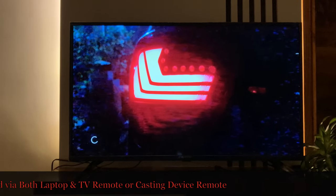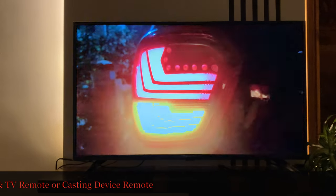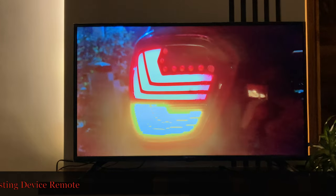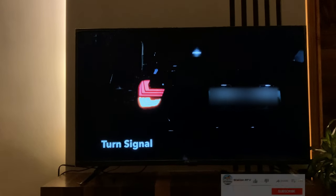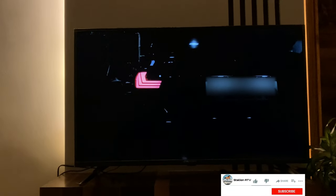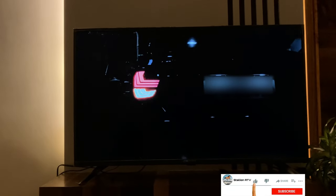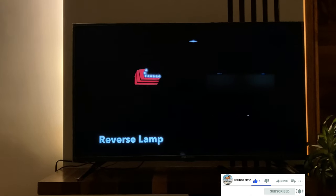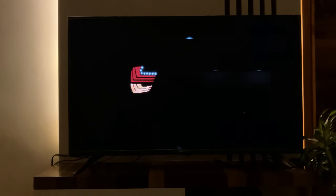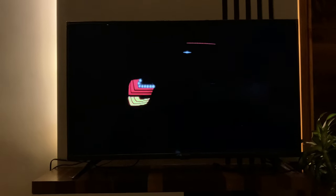This is because VLC Media Player is a third-party application and its casting feature is not as good as Google Chromecast which is installed in our smart TVs. I hope you like this video — please like, subscribe, and share my channel. Thank you, stay safe.